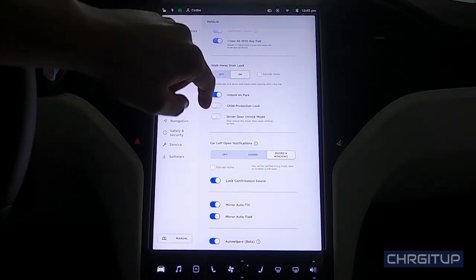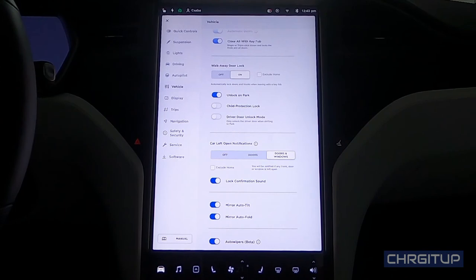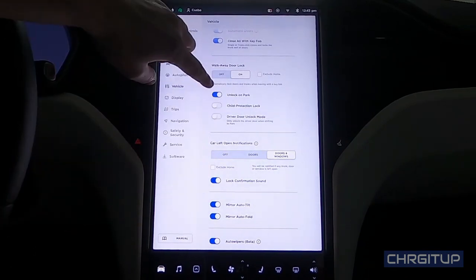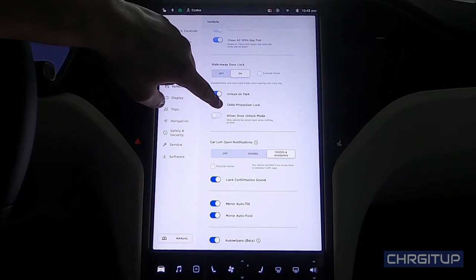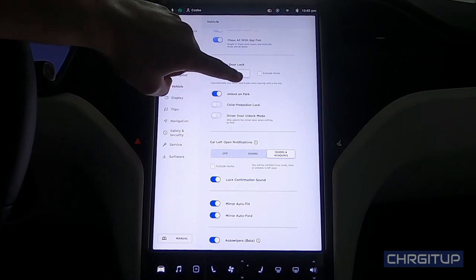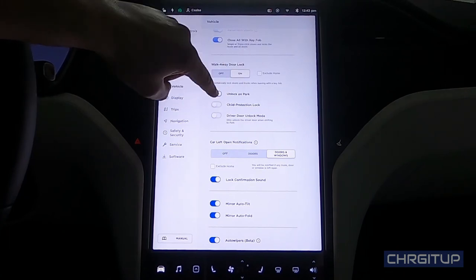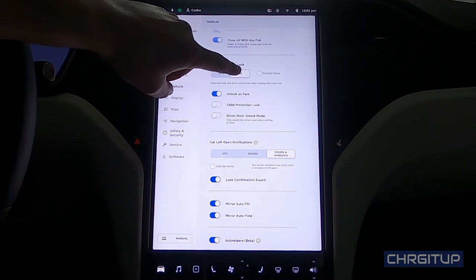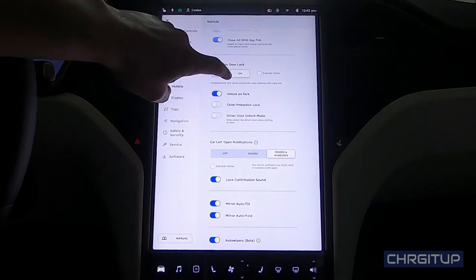Unlock on park. Hit that park key on the selector and it'll open all the doors for you. Right underneath is the child protection lock. I have not used this before, so I'm not sure how that works entirely, but I probably will be using it soon just to play around with it. That's cool.